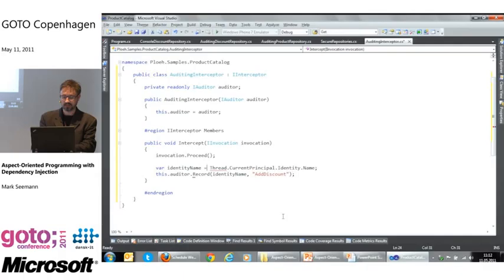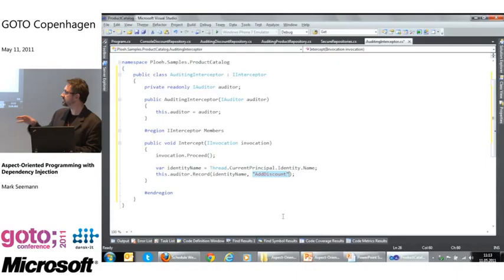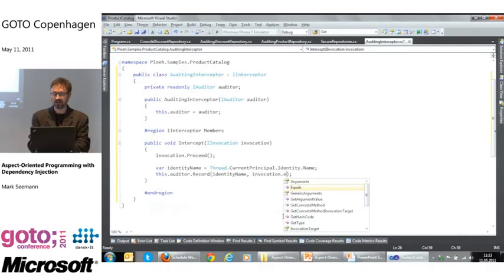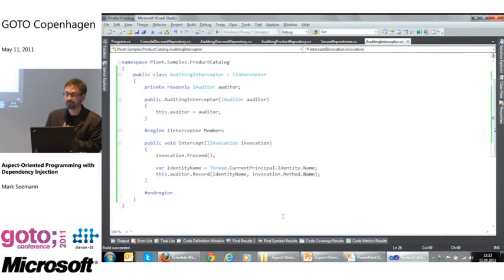After calling Proceed(), I get the identity name from Thread.CurrentPrincipal and call the auditor's Record method. Instead of hard-coding the method name like 'AddDiscount', I use invocation.Method.Name — since this interceptor may be decorating many different interfaces, it can get the current method name from the invocation at runtime.